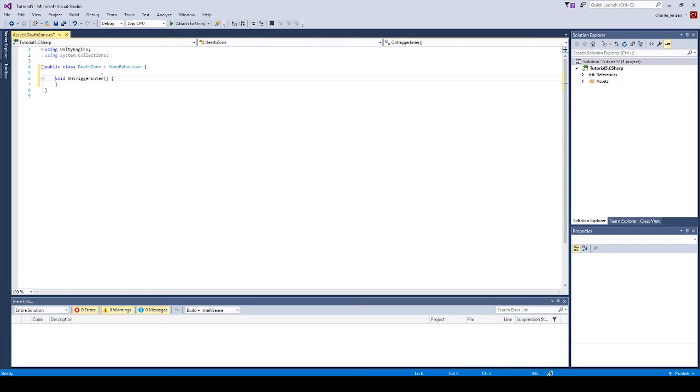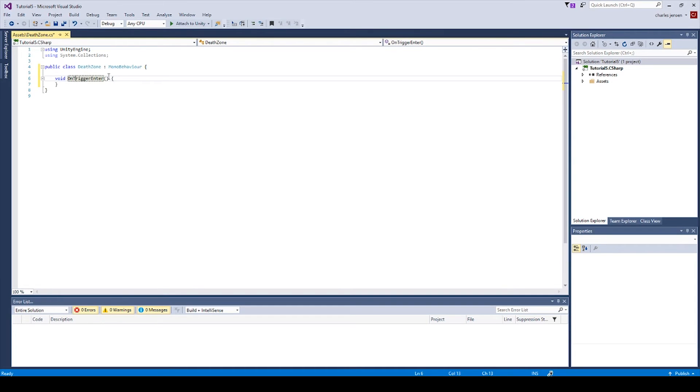You're going to want to make sure this is typed in exactly how mine is. You want the capitals in the right place. You want everything to be correct.